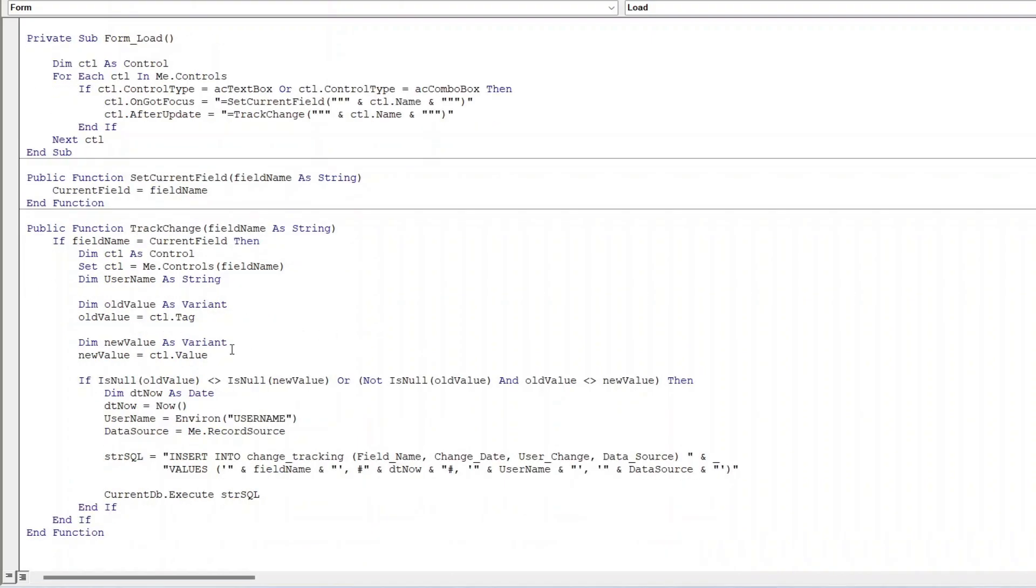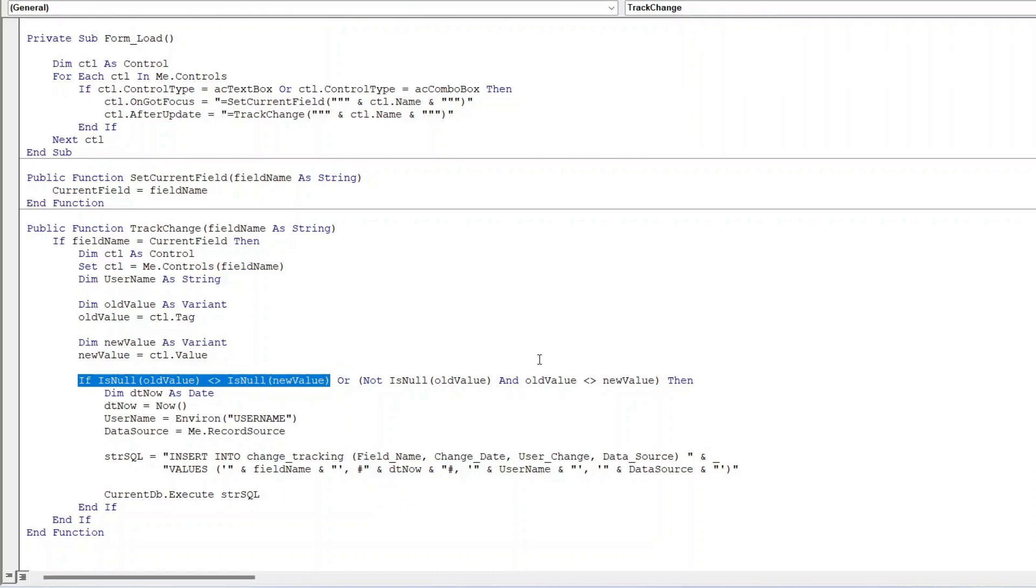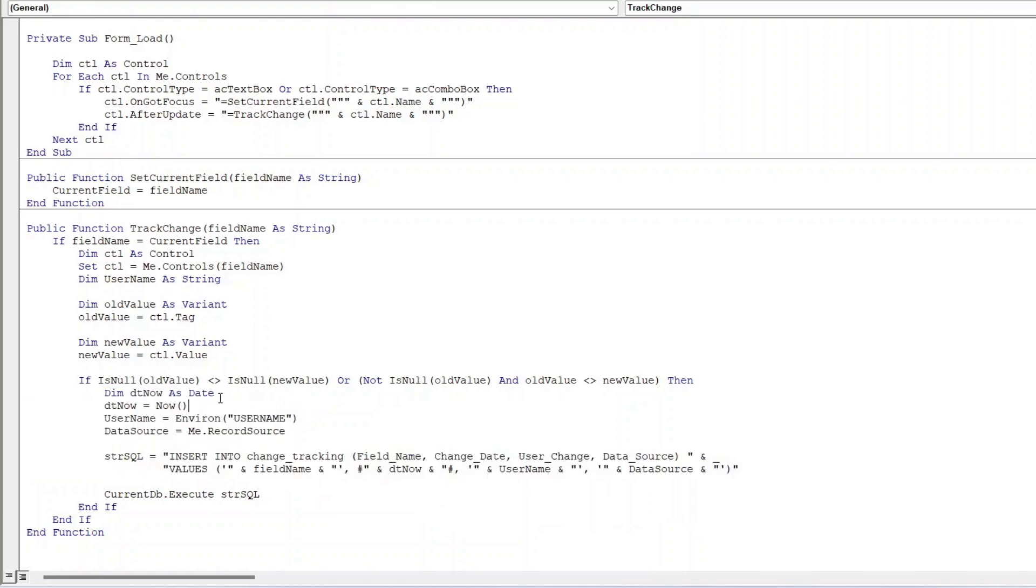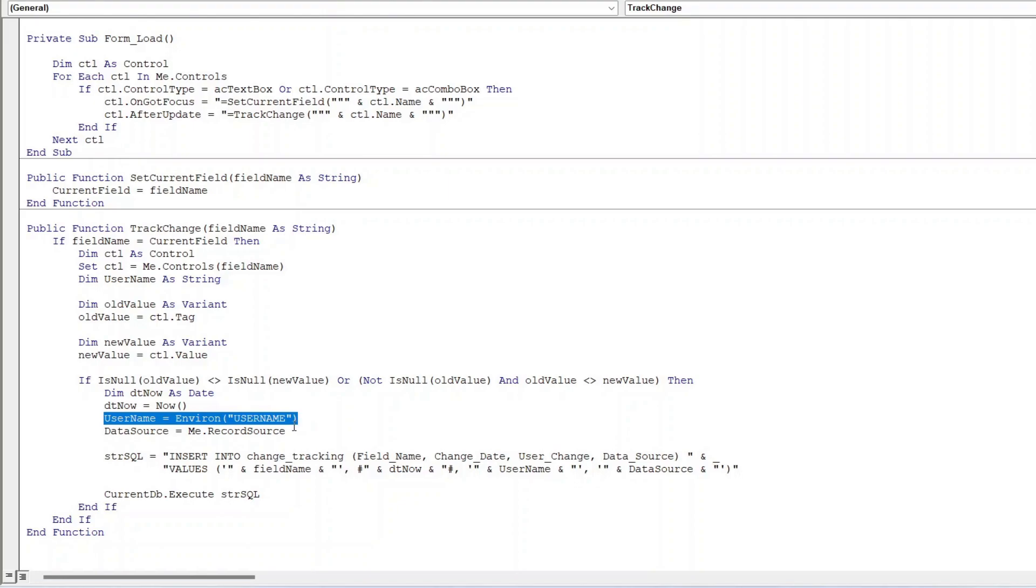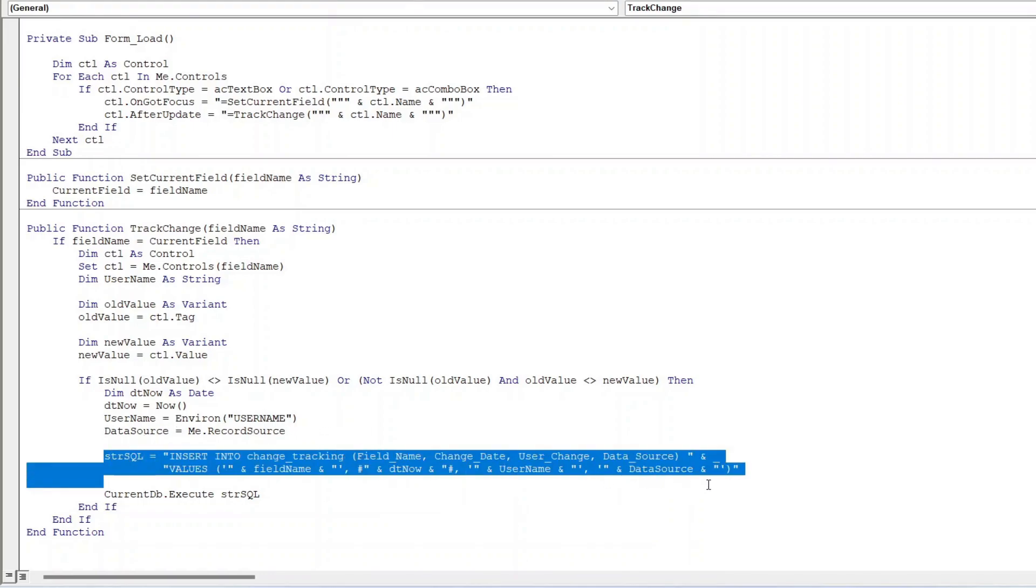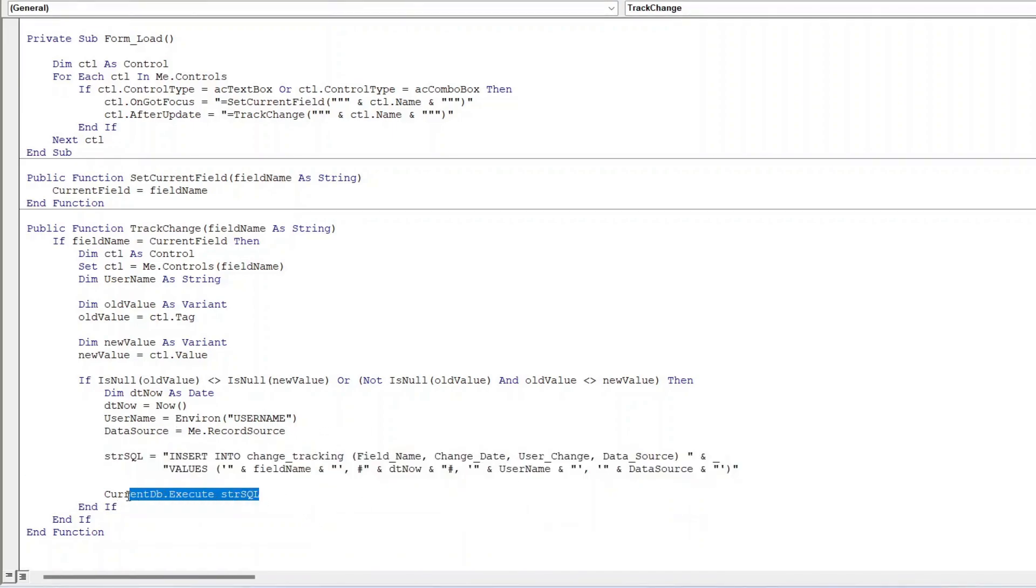So basically what's going on is, if it was null and is not null or vice versa, or the value between the old value and the new value is different, it's going to trigger this right here. And so here is where we're getting the date timestamp, we're getting the username of the person logged into Windows, and then right here we're getting the data source or the table that's being affected. And right here, this is what's going to actually add it, and this as well, to our new table called change tracking. And this is sort of an array, if you will.